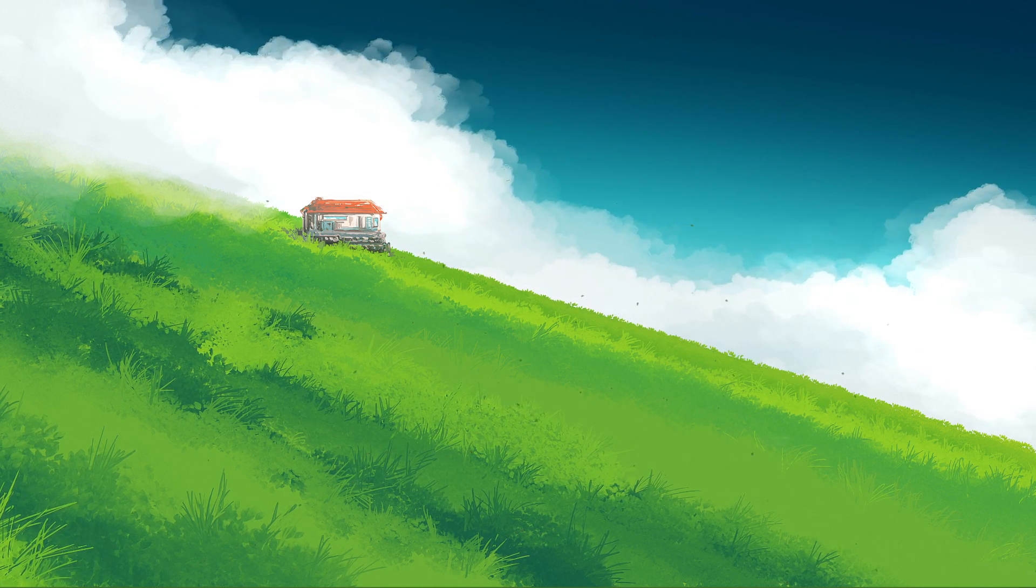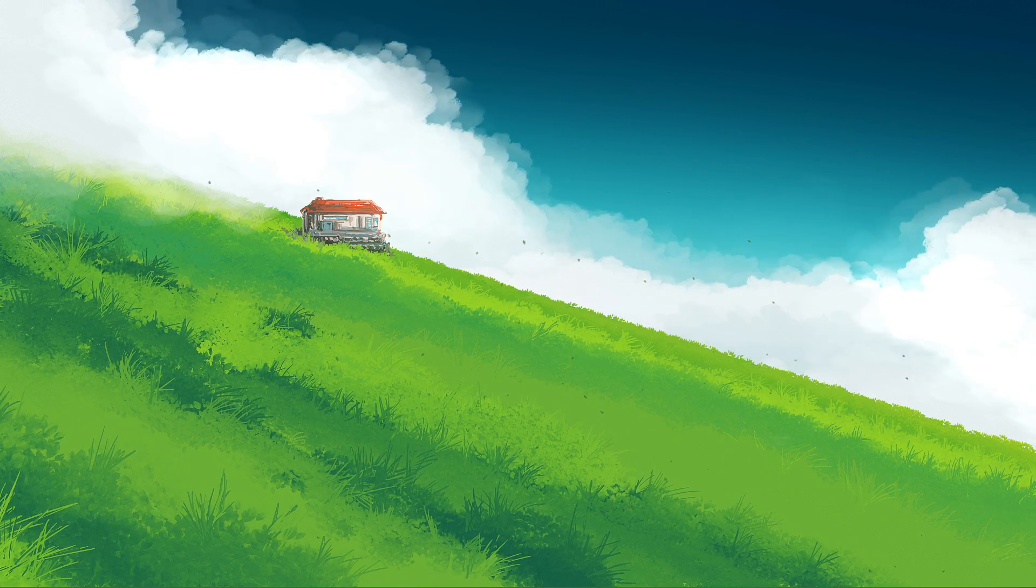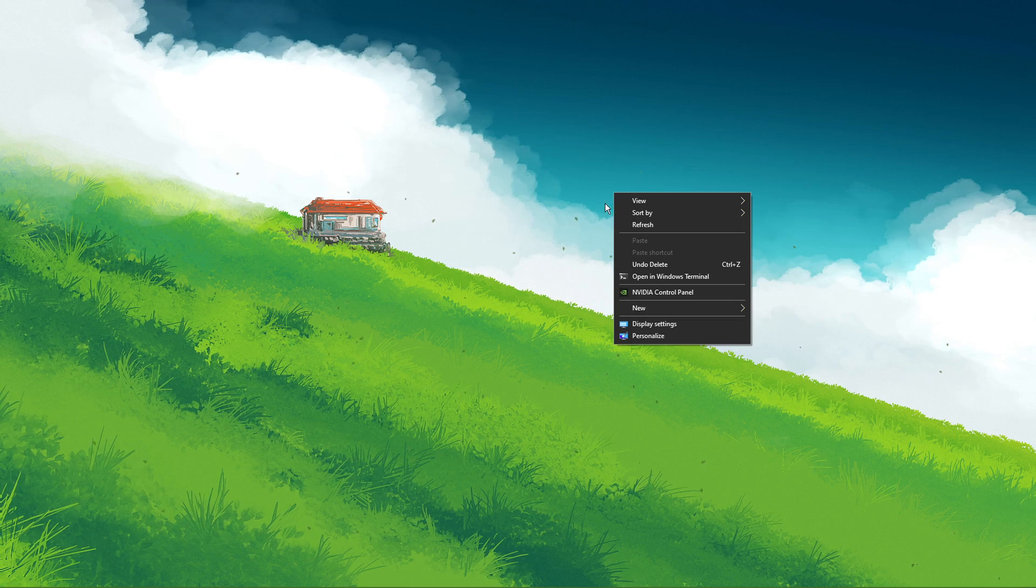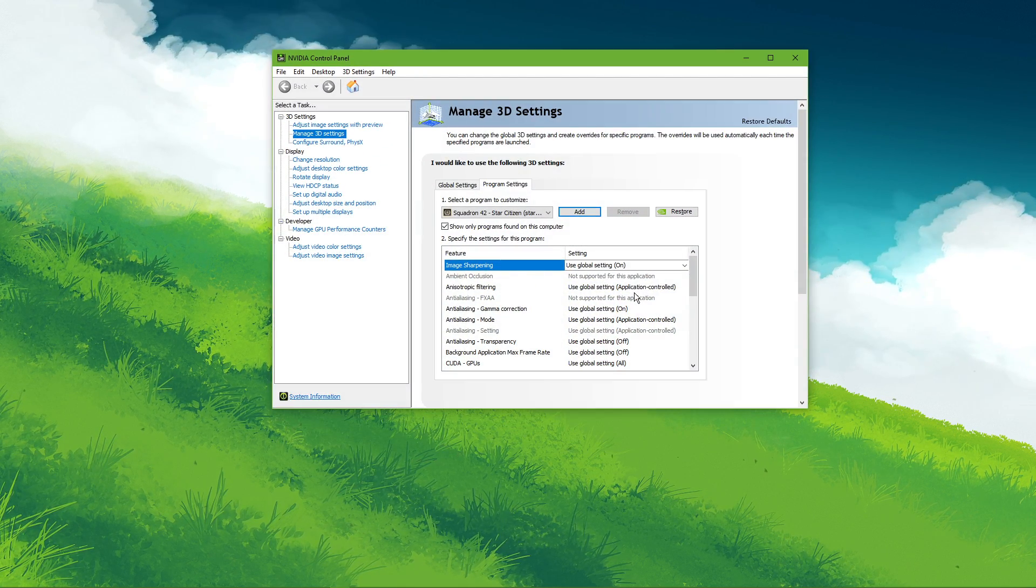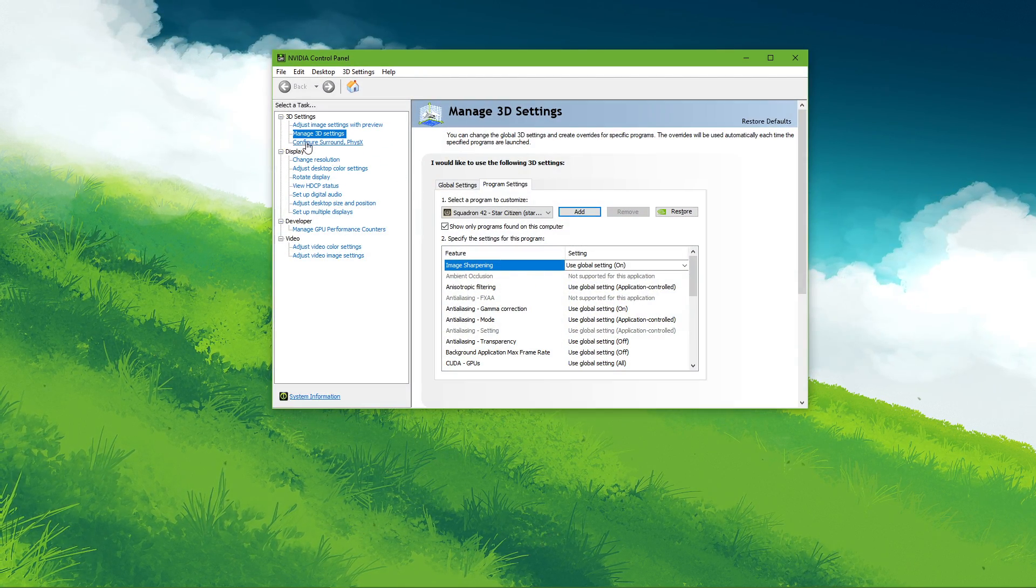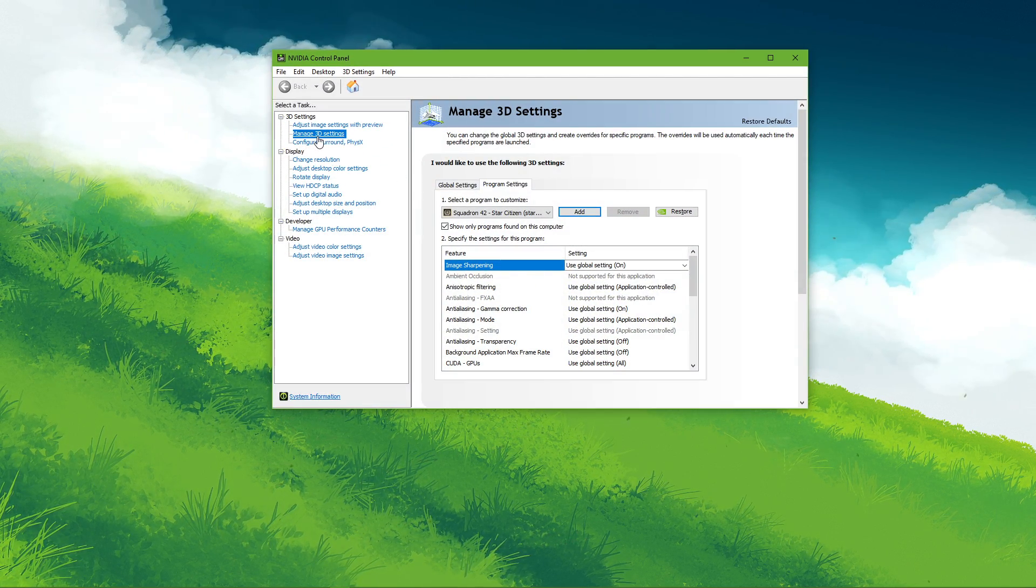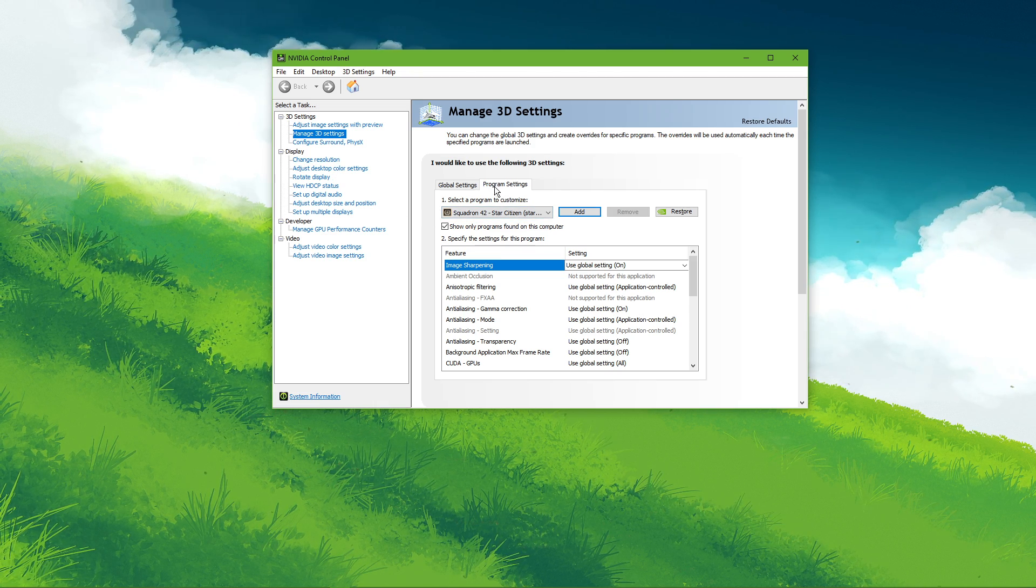Next, we will change a few settings in your NVIDIA control panel. Right-click your desktop and select to open it up. Here navigate to Manage 3D Settings and then Program Settings.